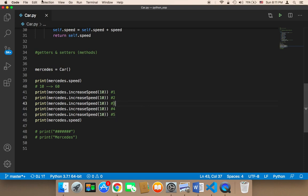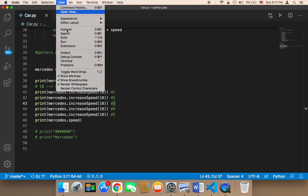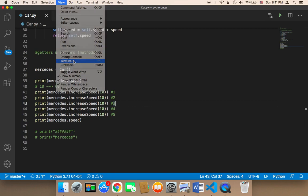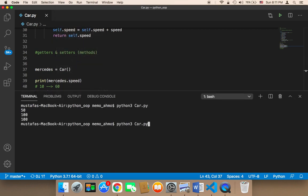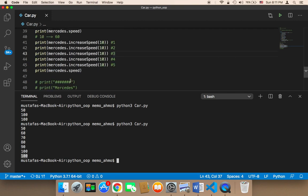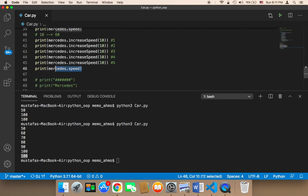Let me save and run my script and show you what I'm going to get. If I run my script, I'm going to get 50, then 60, 70, 80, 90, and then 100. And then here 100 again, because I called the mercedes speed at the end. So as you can see, I increased the speed by 10 five times — from 50 to 100.